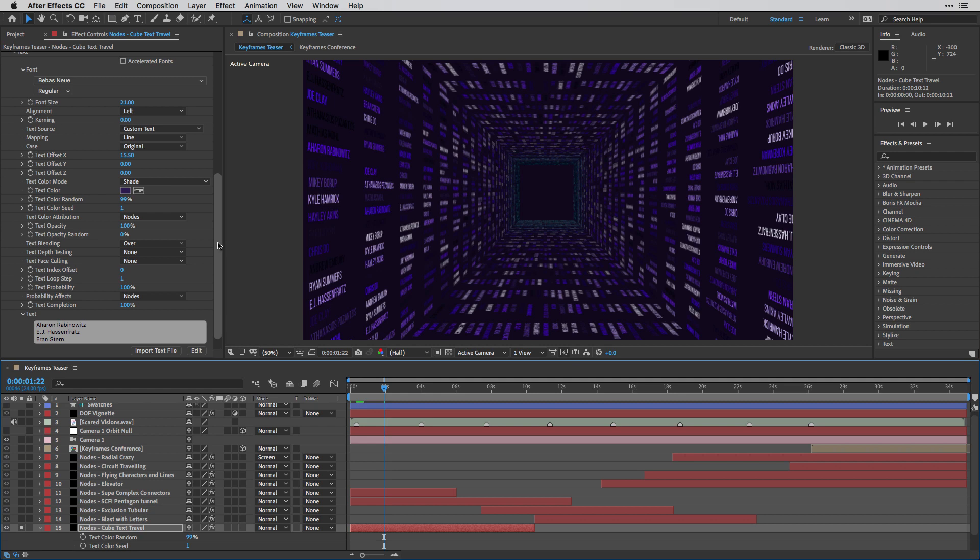And all the rest of the things are happening automatically using the preset. So there are a couple of things happening here, but I'm not going to show you everything in this example.